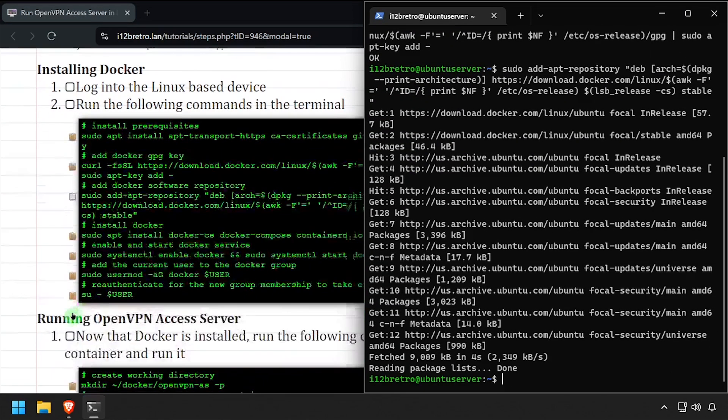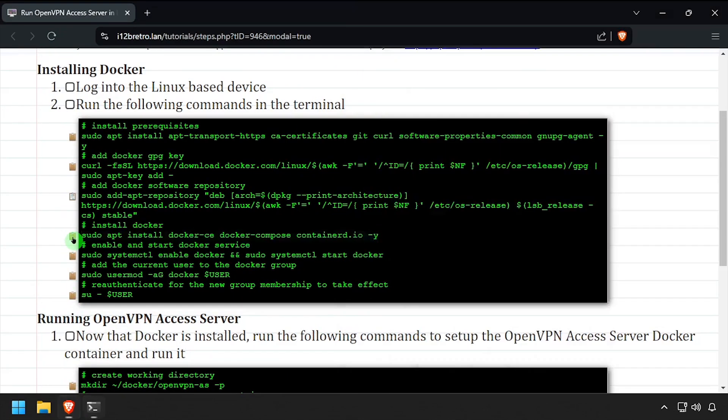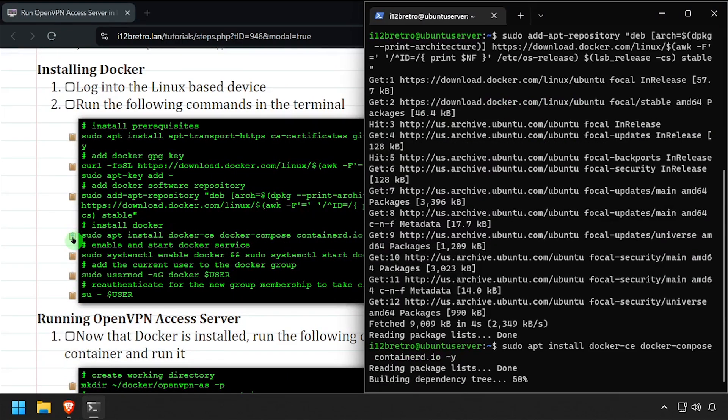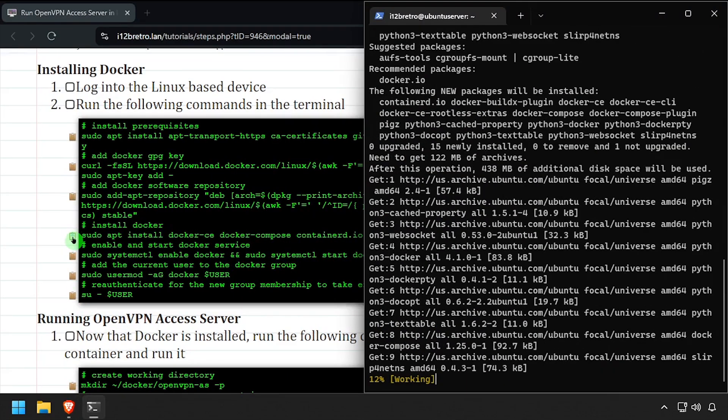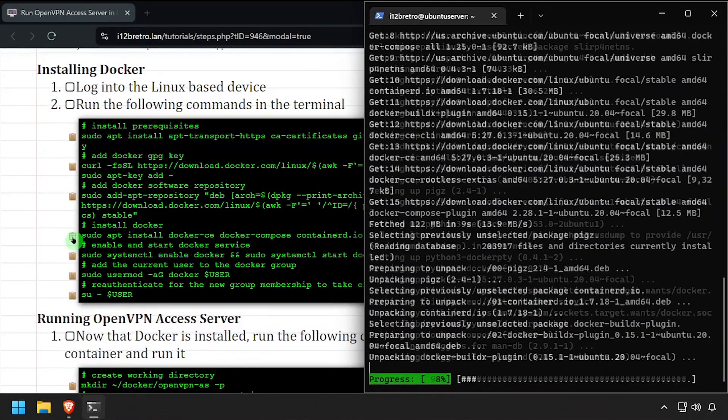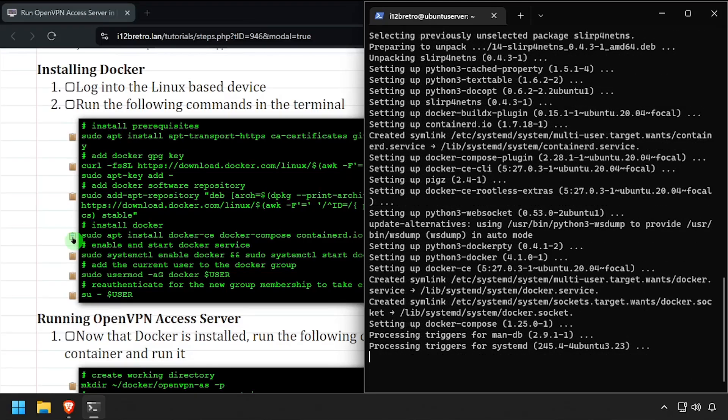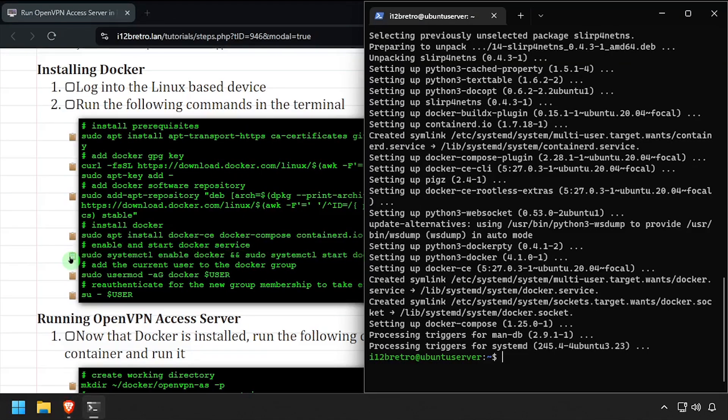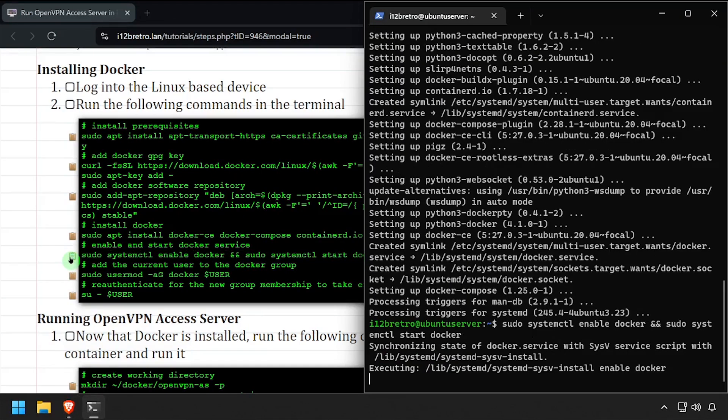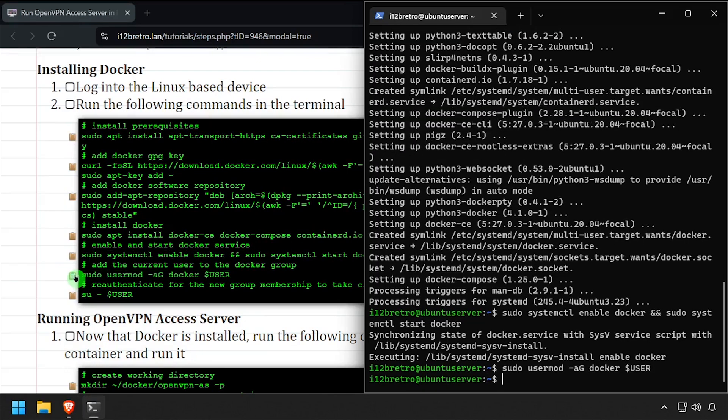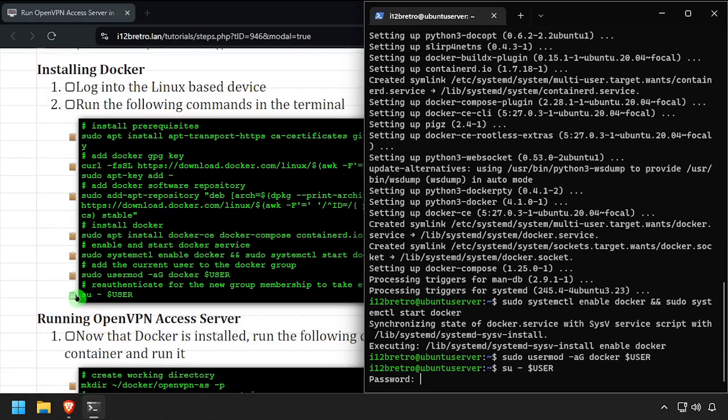Followed by another apt install to install Docker, Docker Compose, and Containerd. With the Docker packages installed, we'll make sure the Docker service is started and enabled, add the current user to the Docker group, and then re-authenticate the current user for the group change to take effect.